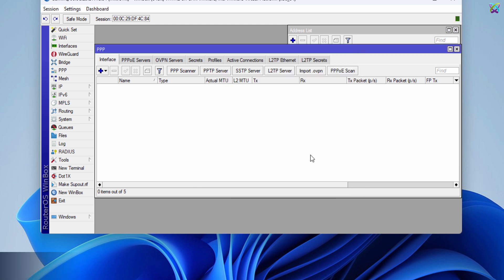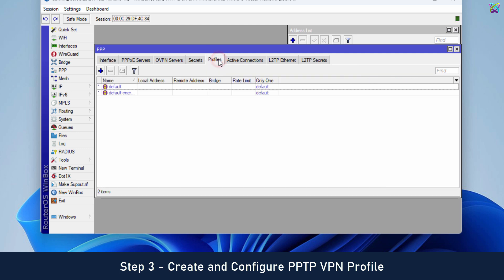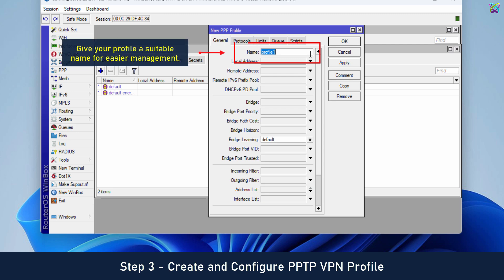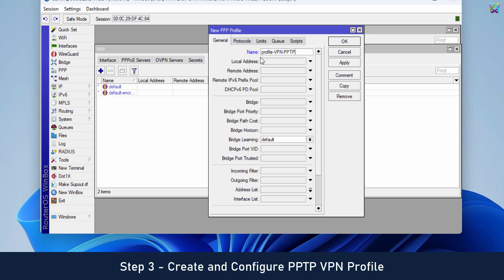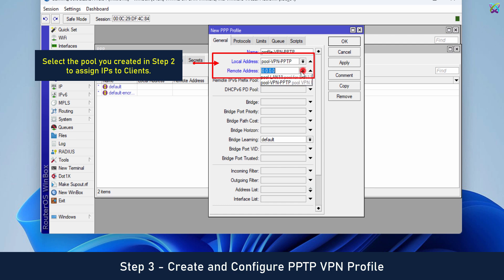Next, Step 3. Create and configure PPTP VPN Profile. Select the pool you created in Step 2 to assign IPs to clients.